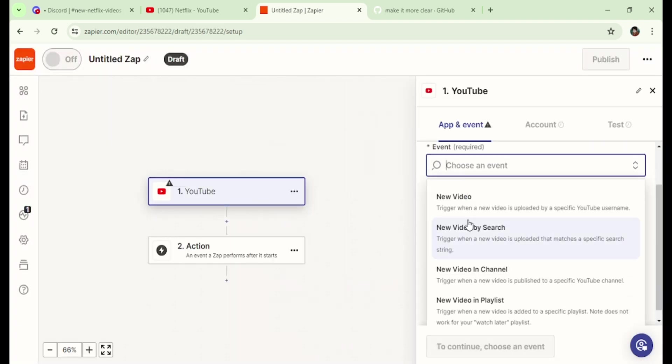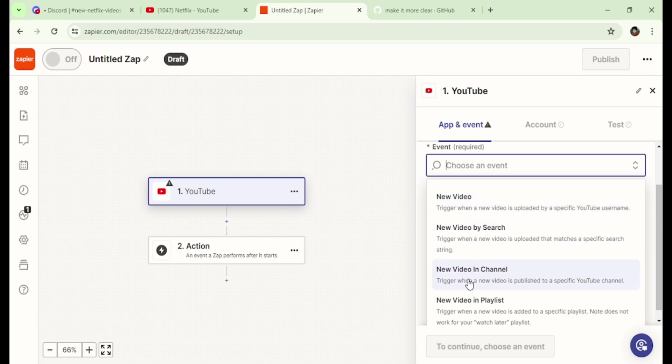Here, select the needed event. In our case, we'll choose new video in channel.